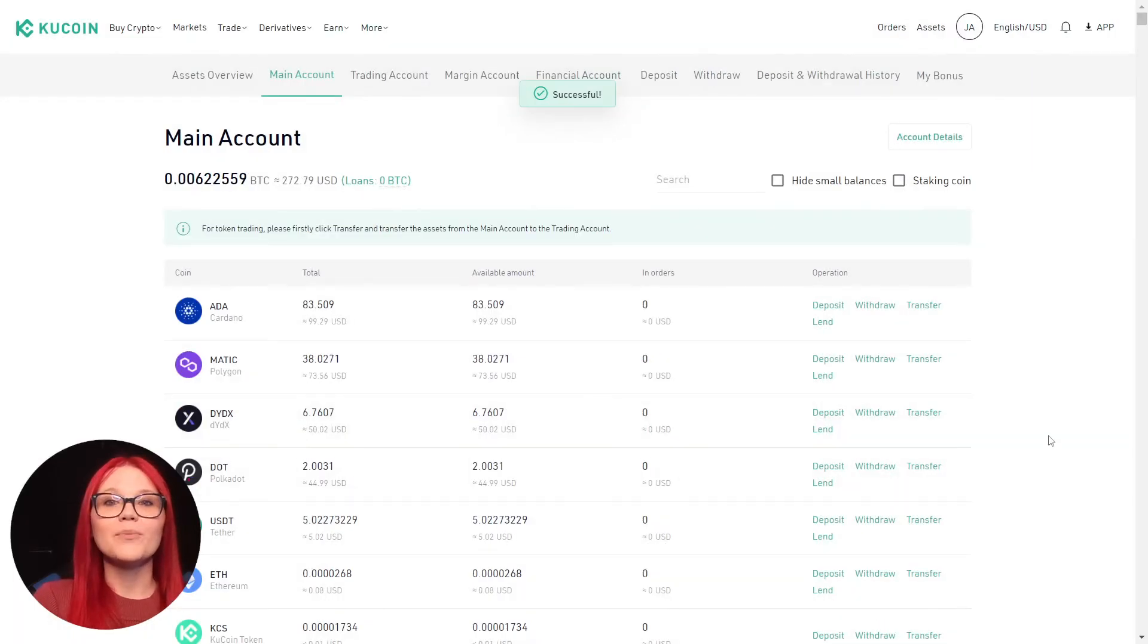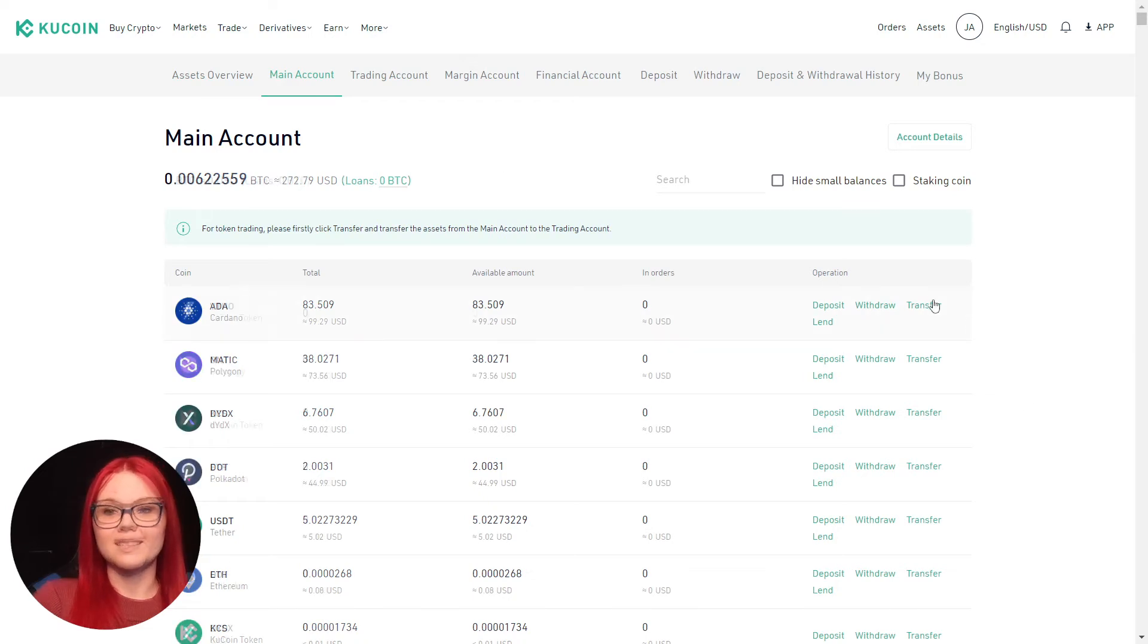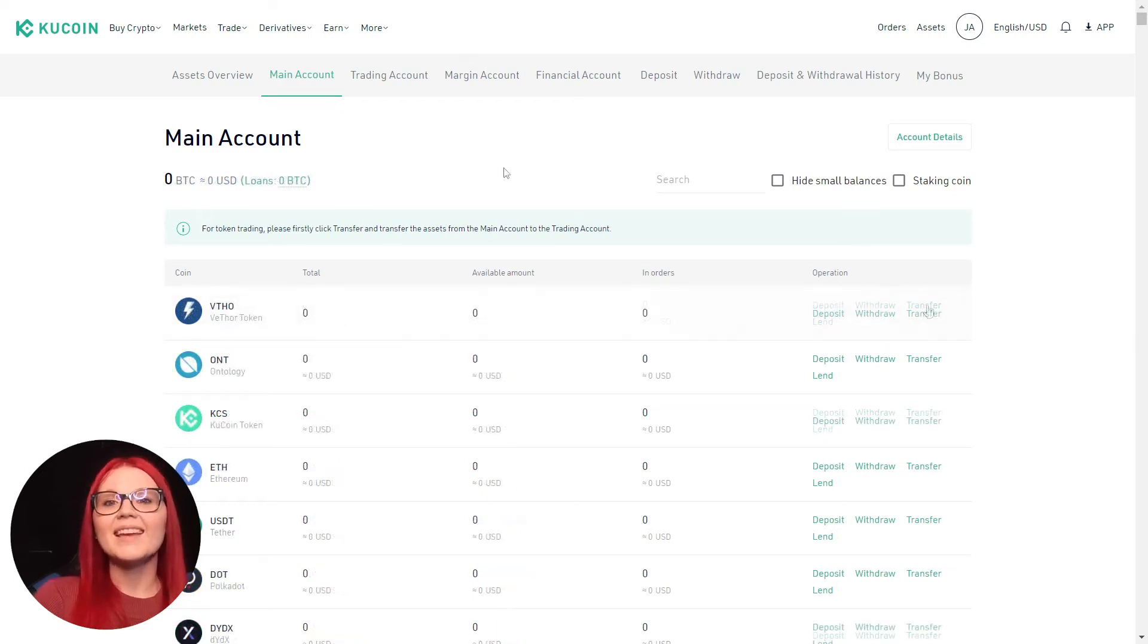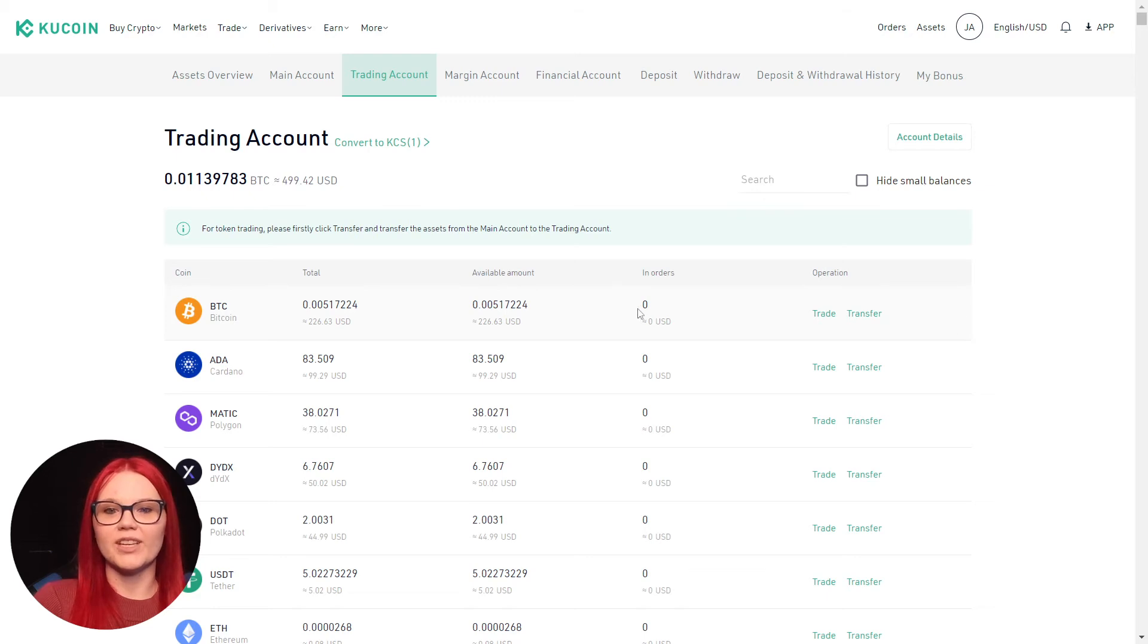The funds are now moved to the trading account. We will do this for each of our tokens. Now we click into the trading account and see all of the tokens we just transferred.